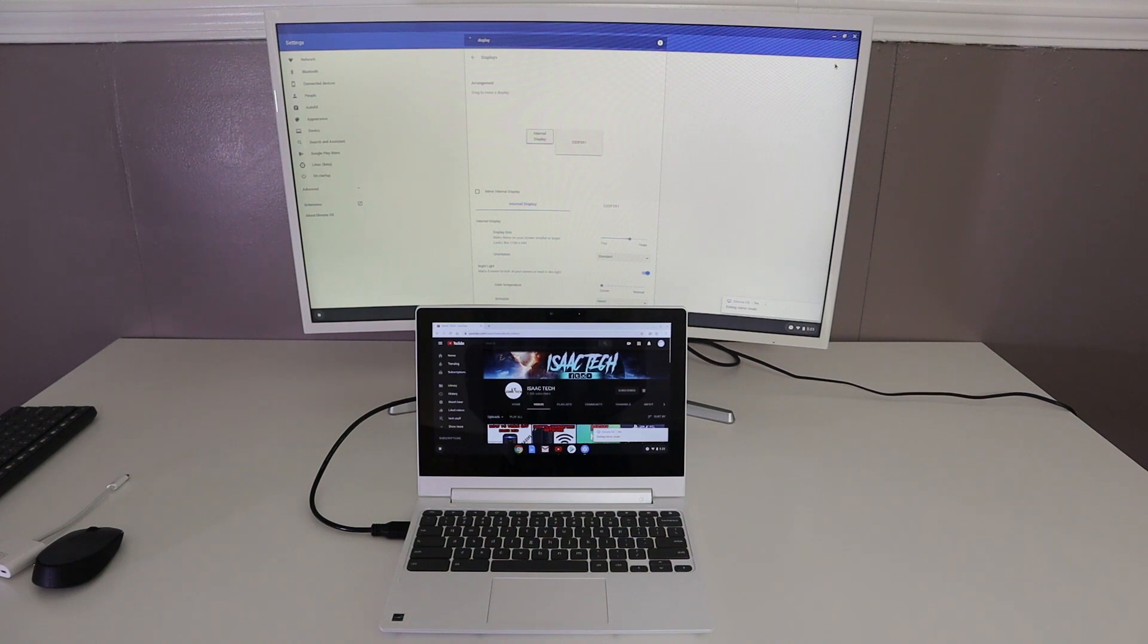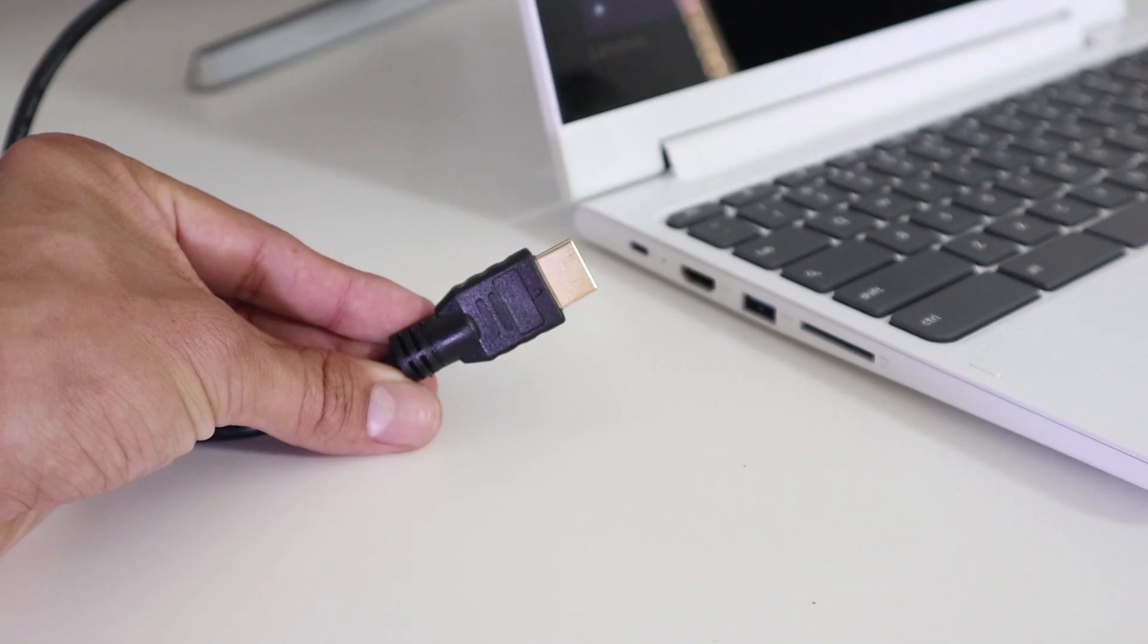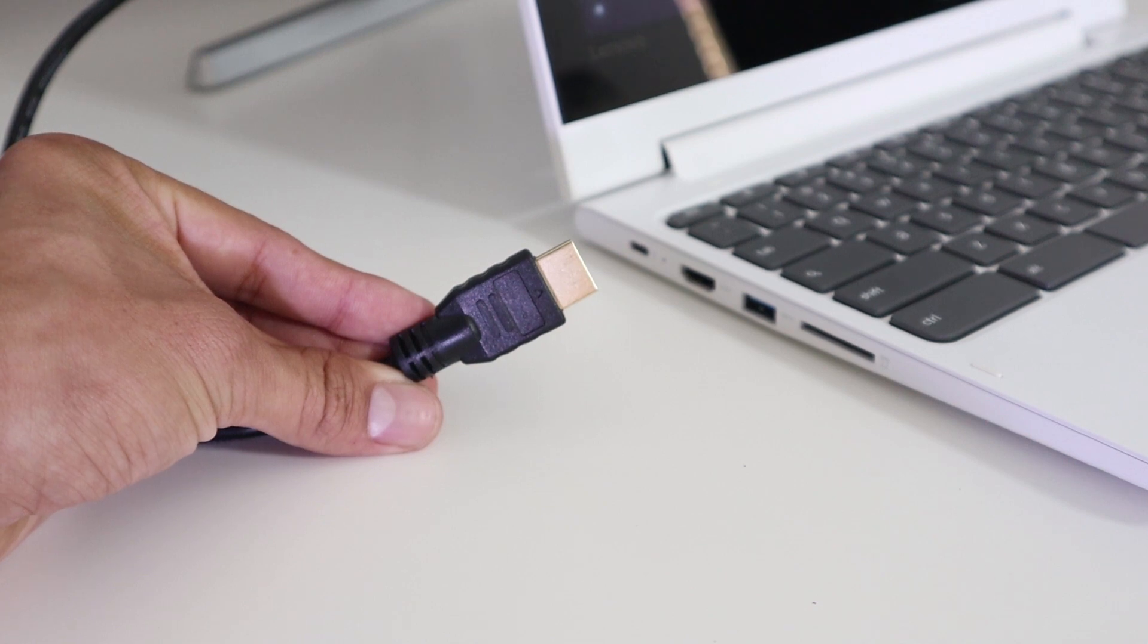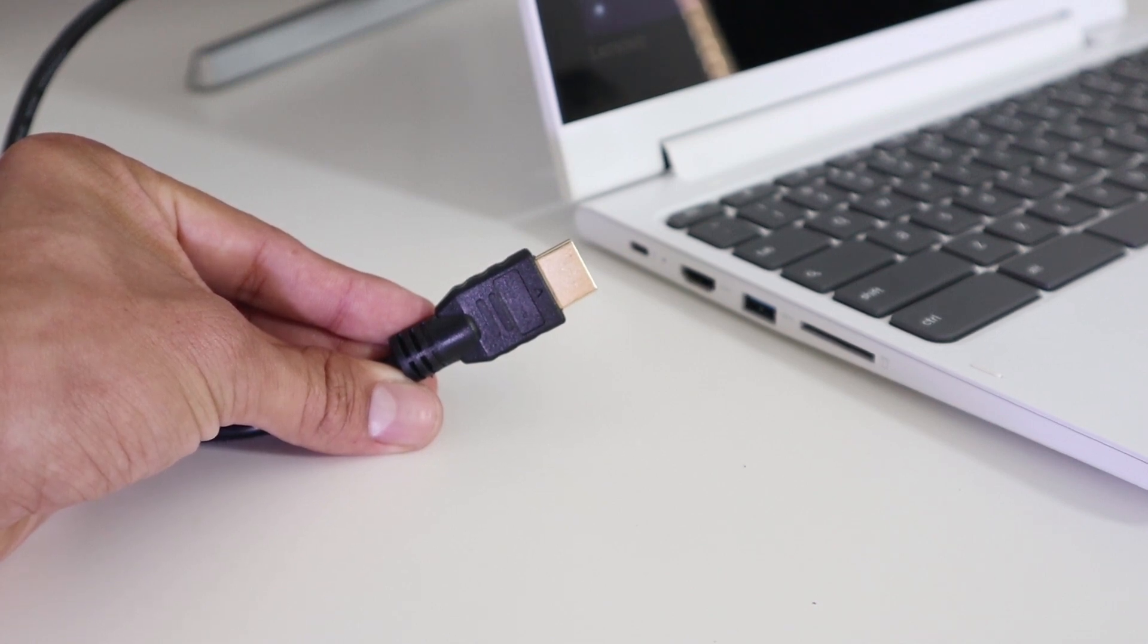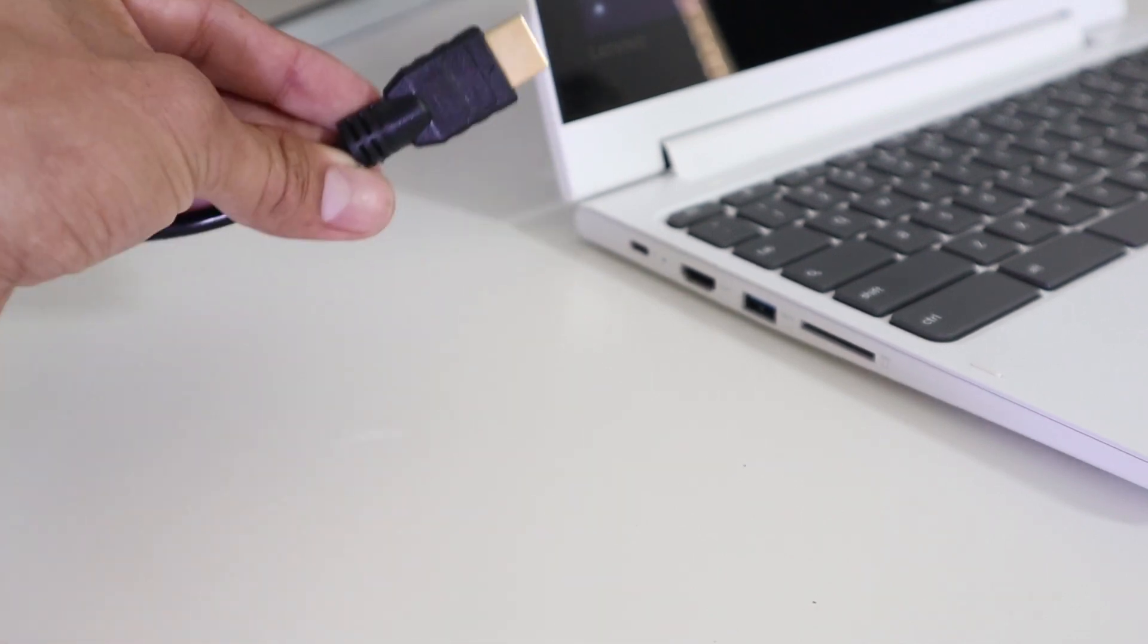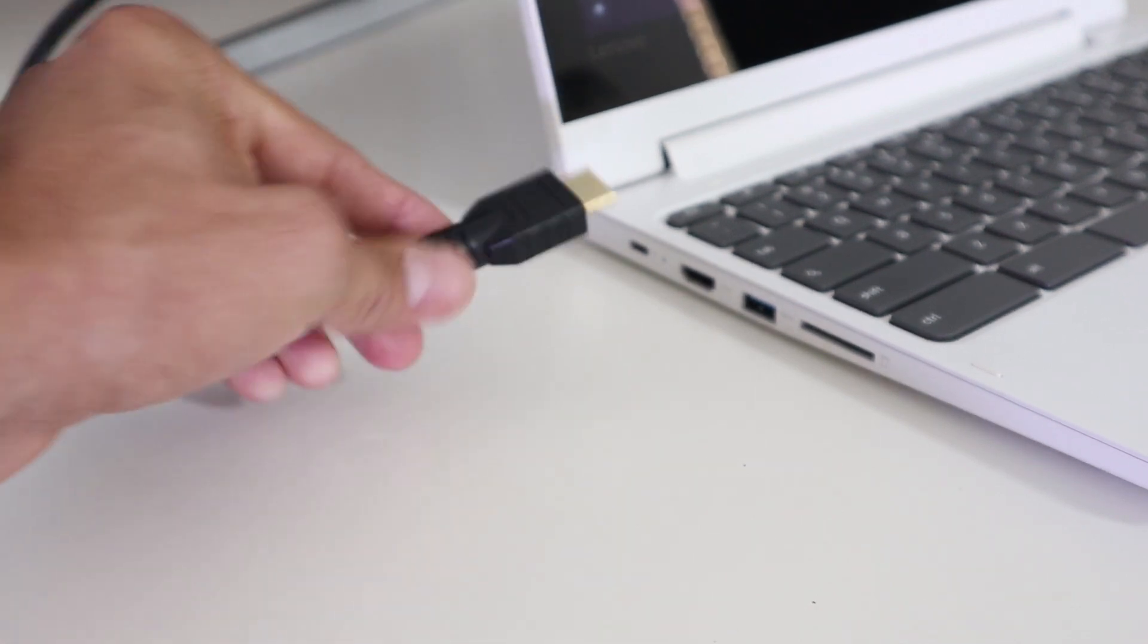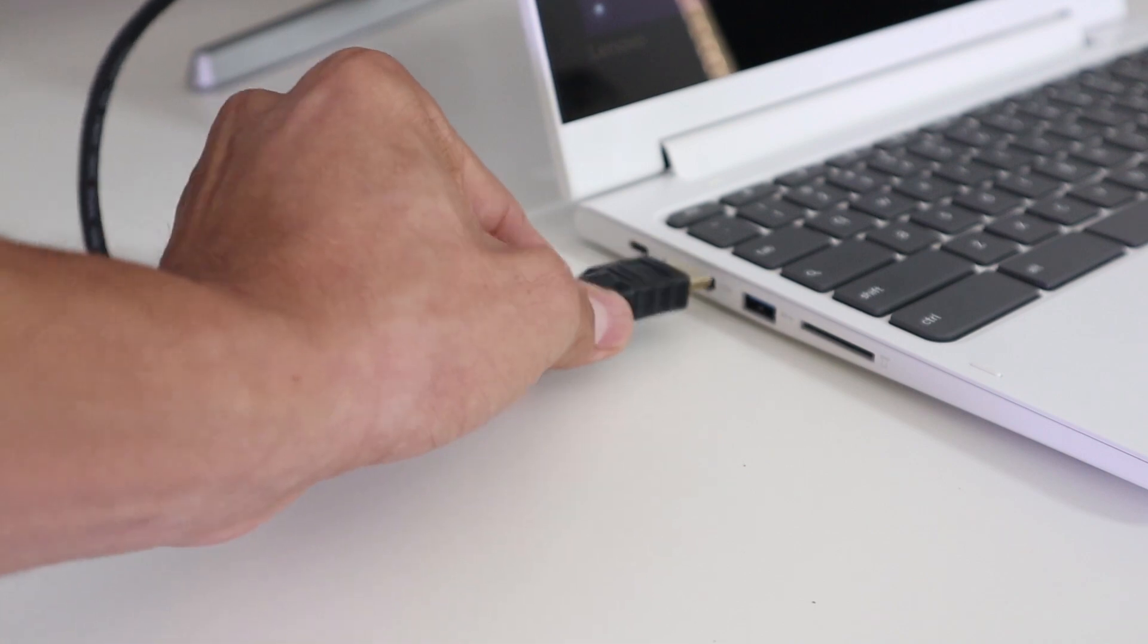Today we will be using a Lenovo Chromebook. Let's get started. First thing we need to do is connect one end of your HDMI to your TV or external monitor and the other end to your Chromebook.